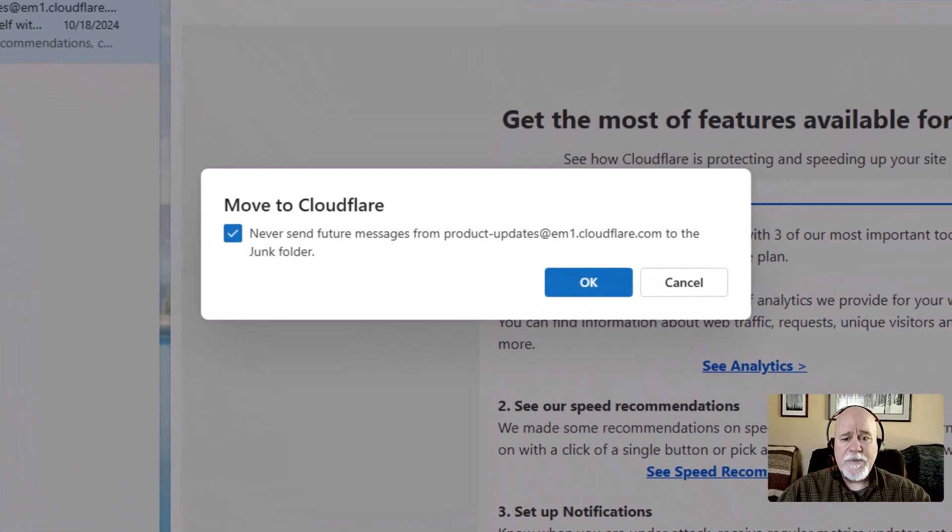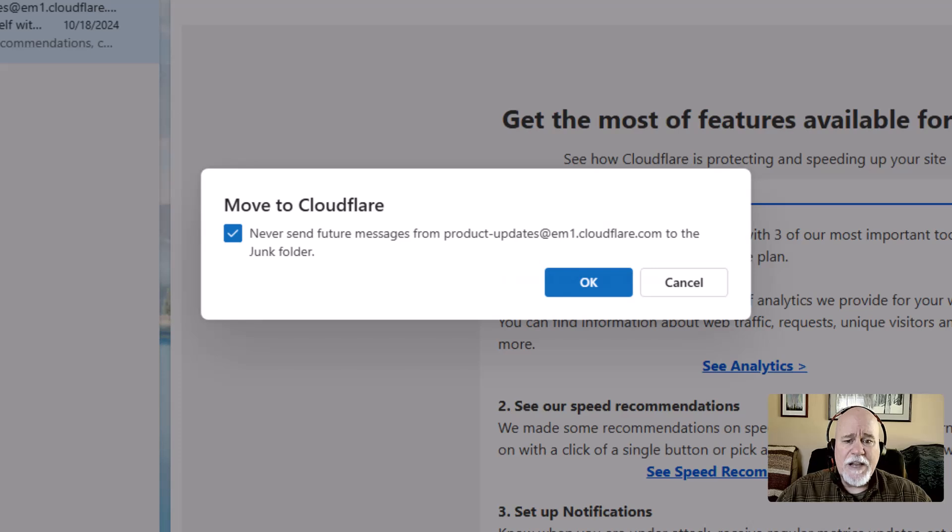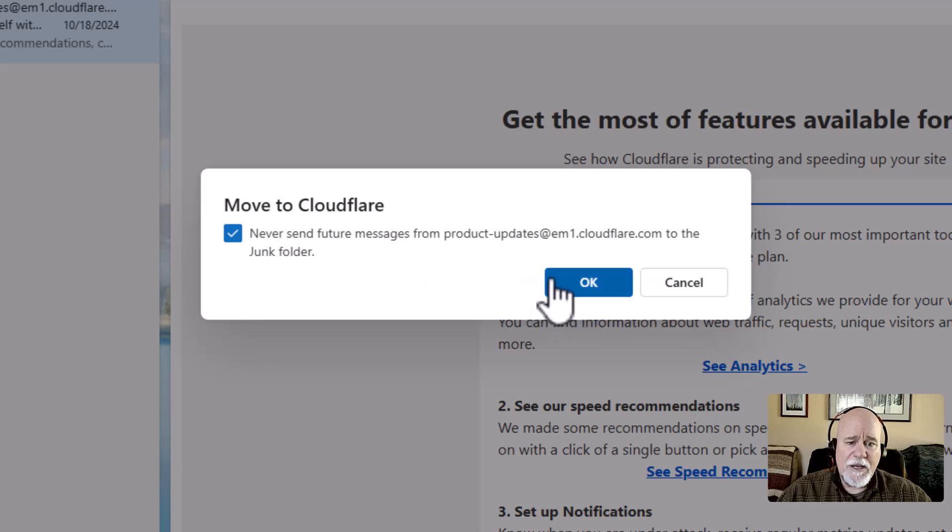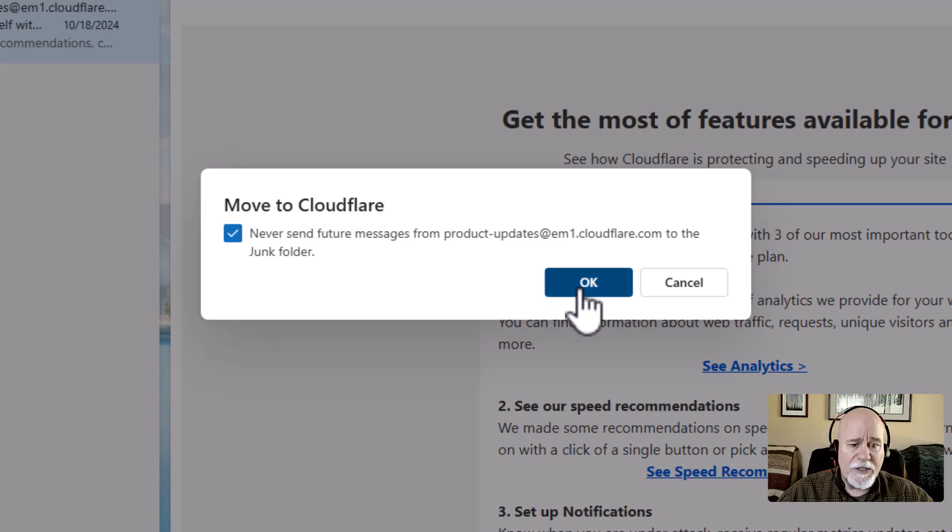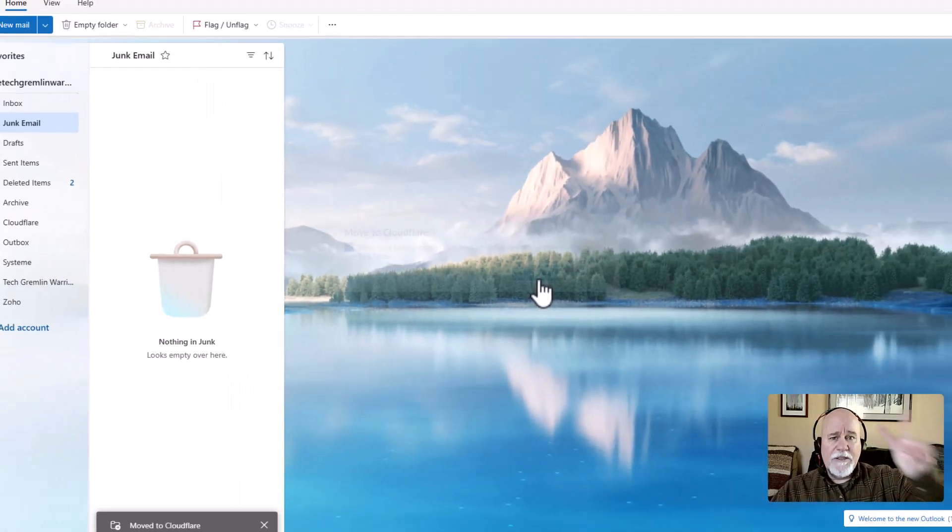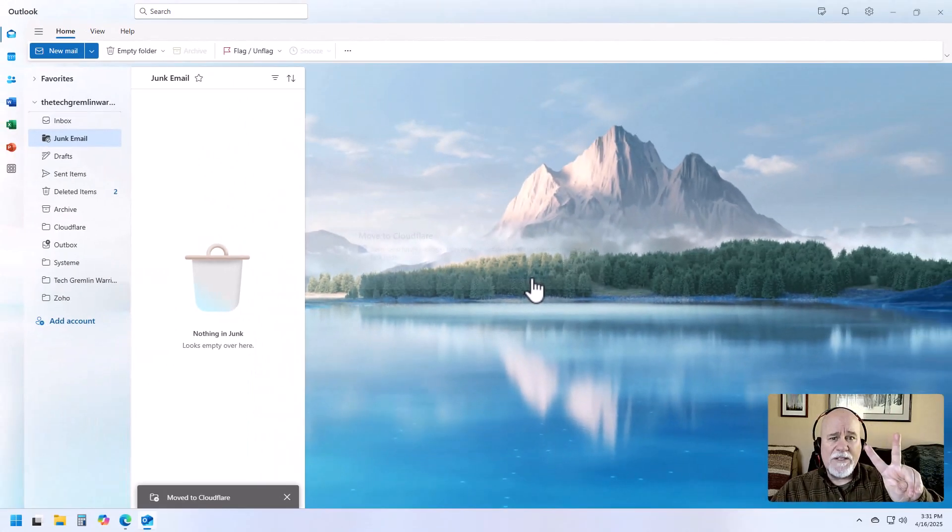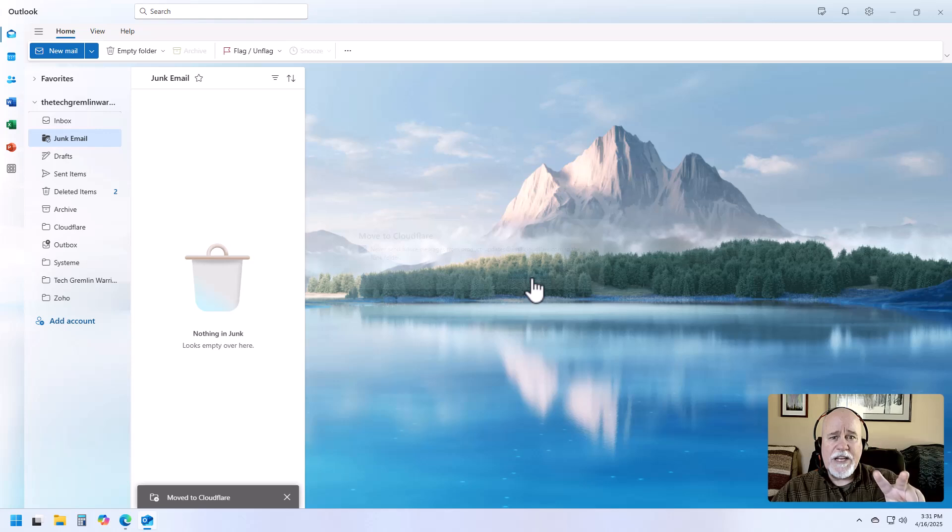Same kind of, the same message pops up. Never send future messages from product updates, etc. to the junk folder. And you're going to click okay. So that was two ways of marking an email safe that has for some reason landed in the junk email folder in microsoftoutlook.com.